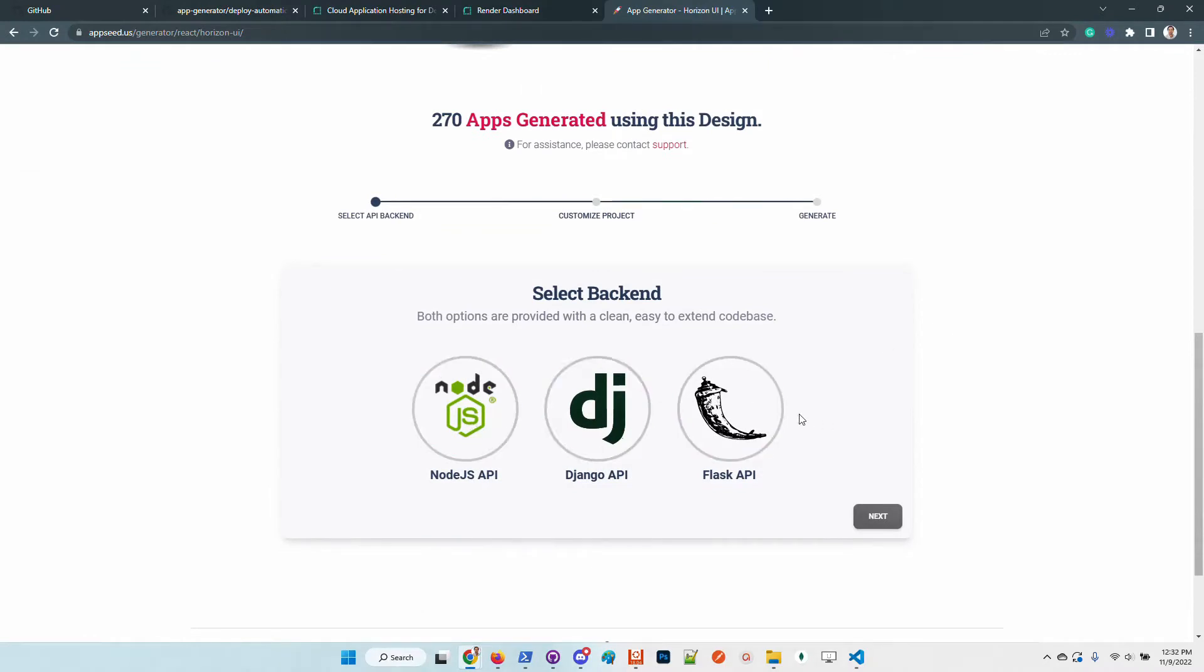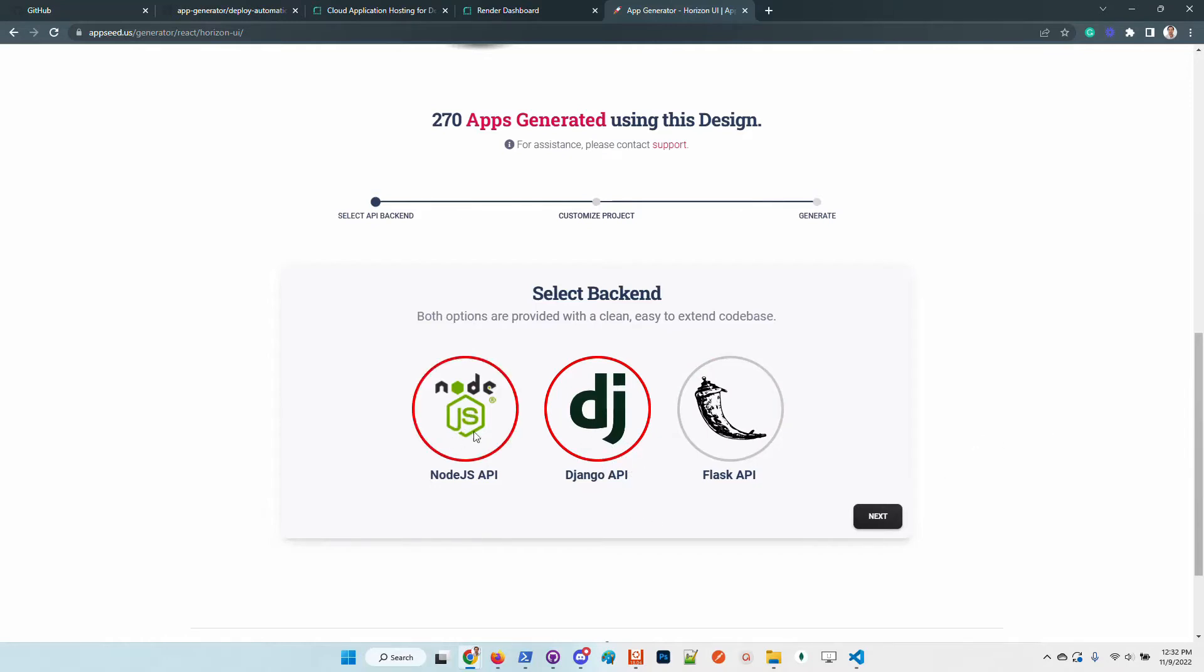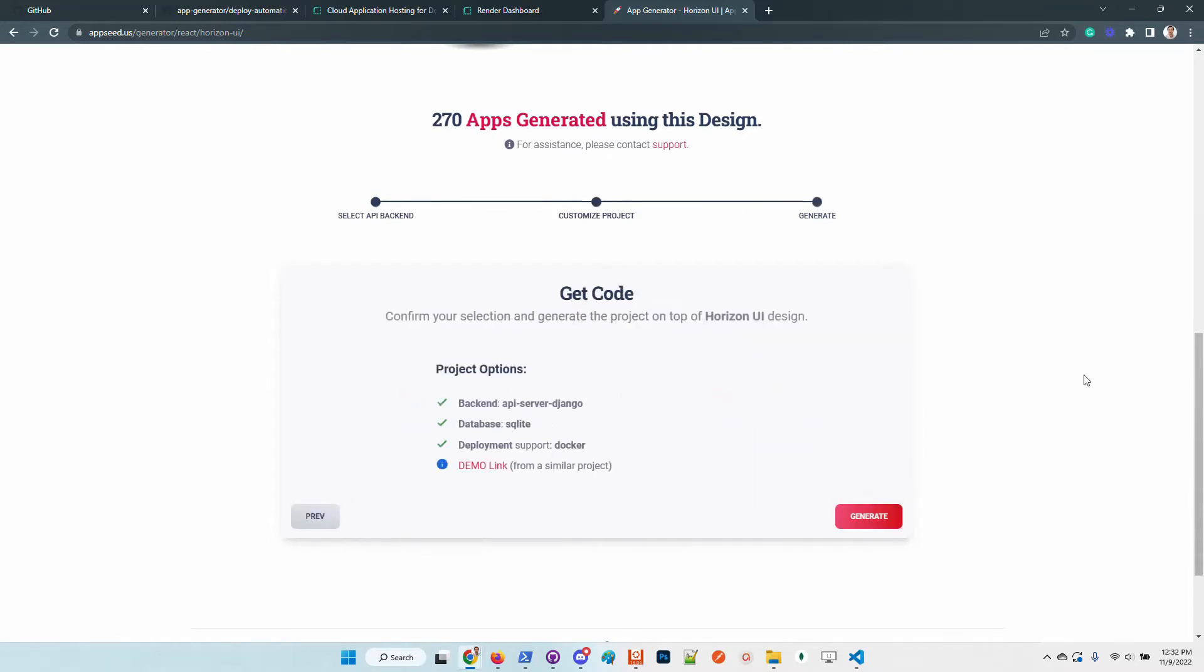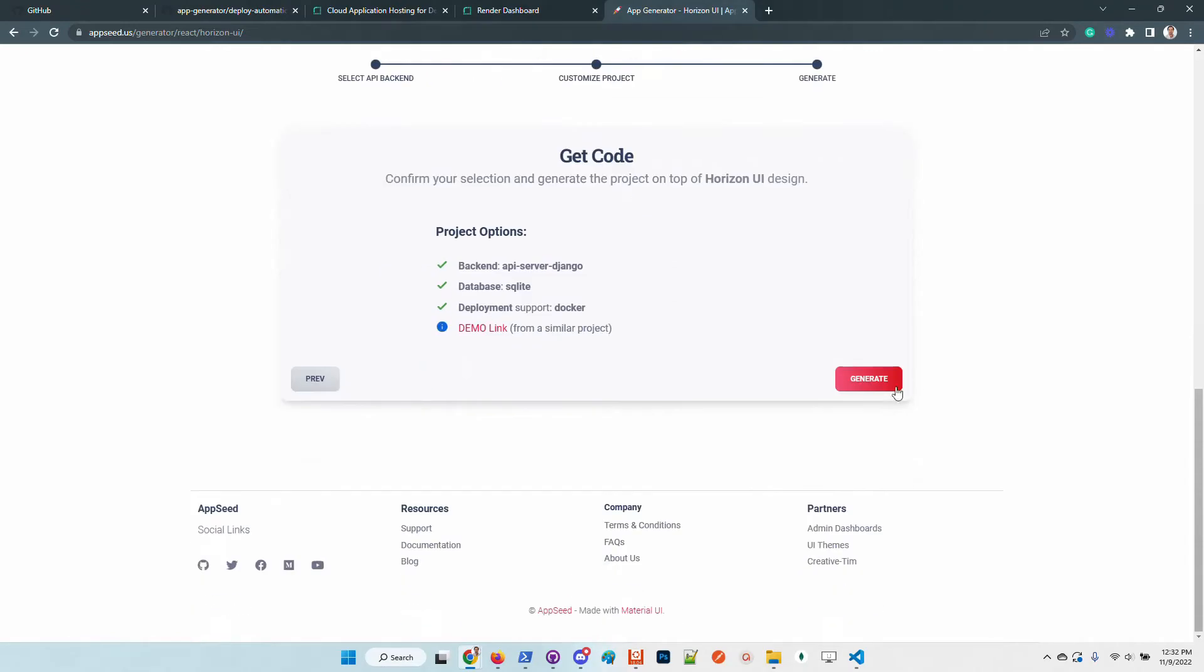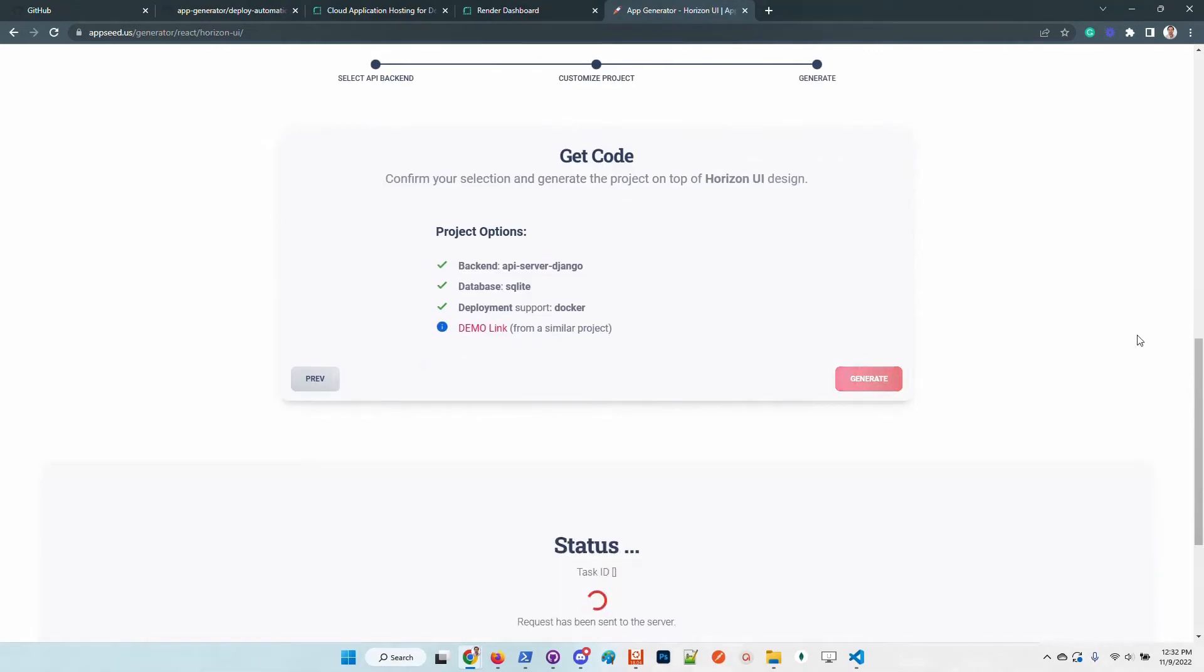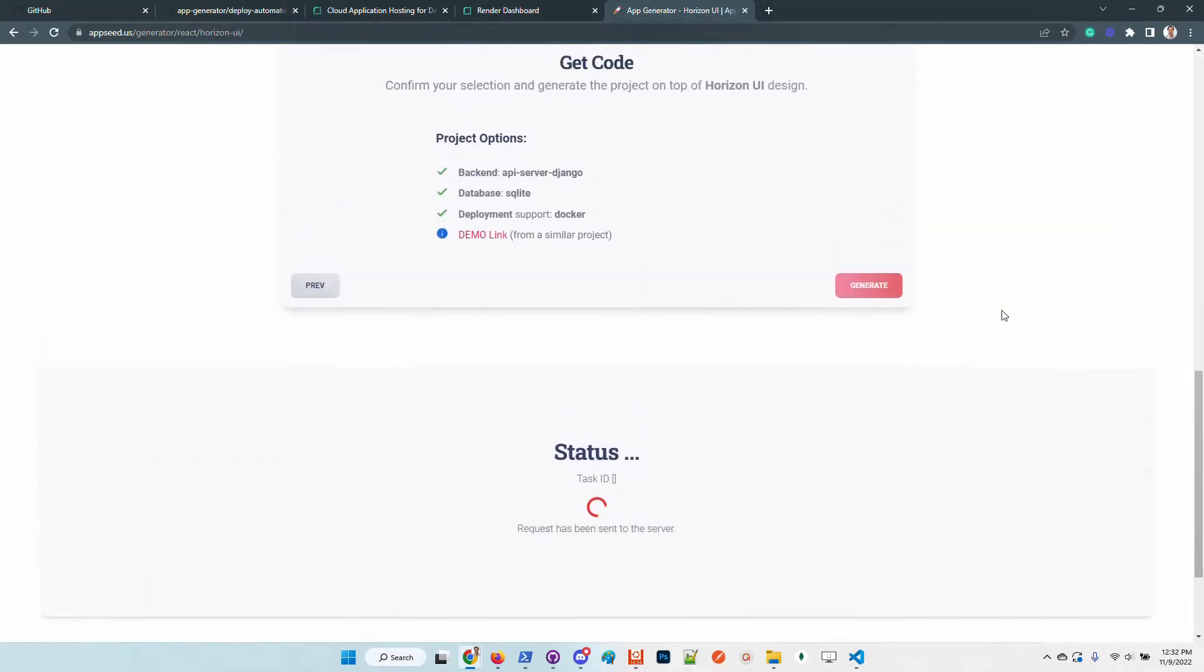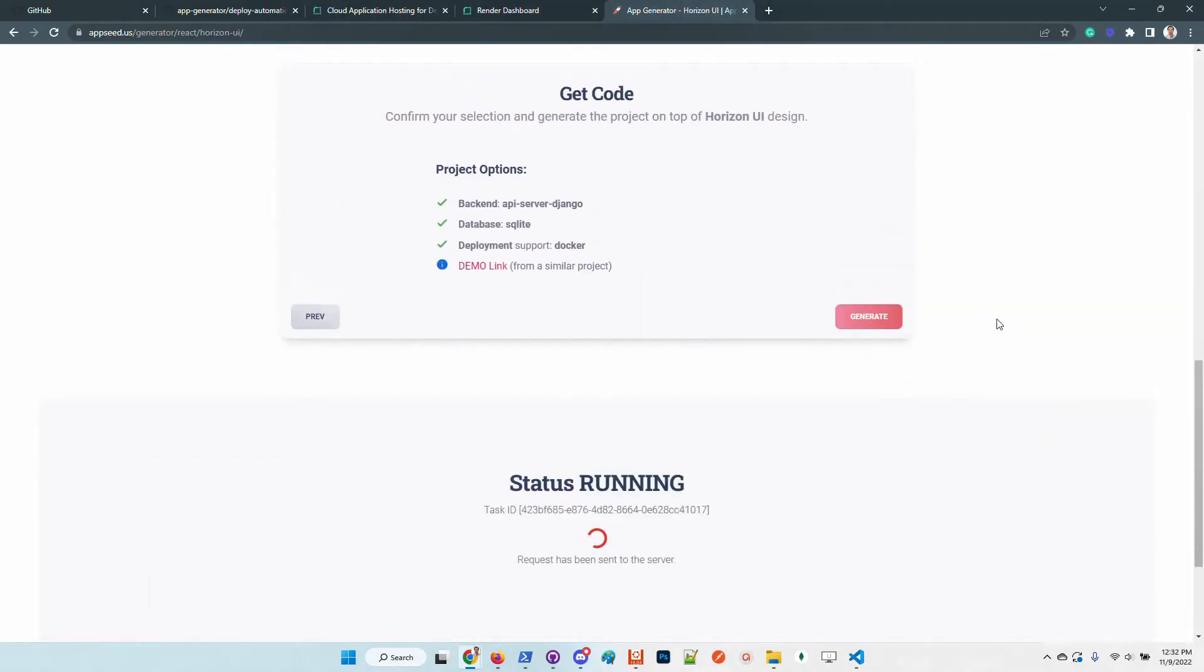In this step we can choose between Node.js, Django, and Flask. For this demonstration I will use Django, but feel free to select Node.js if you want another framework for the backend.